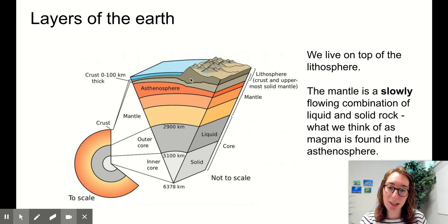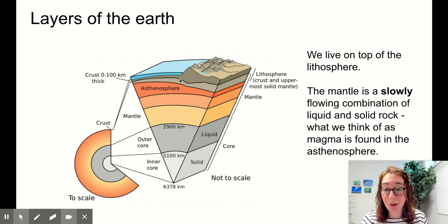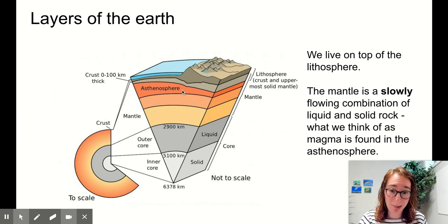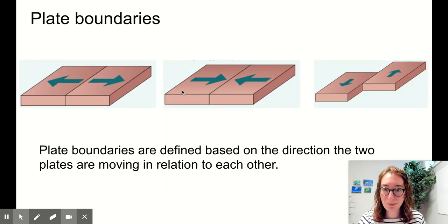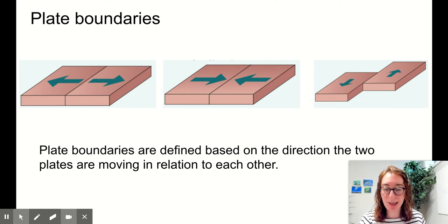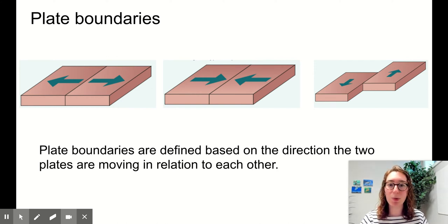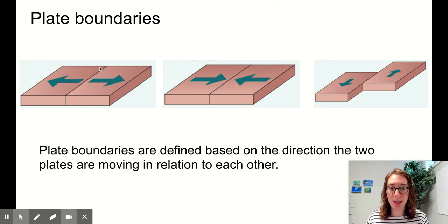The individual sections of lithosphere floating on top of this liquid asthenosphere — those are our tectonic plates. We've got to look at the interactions between plates. We typically zoom in and look at interactions between two plates right next to each other at the plate boundaries.